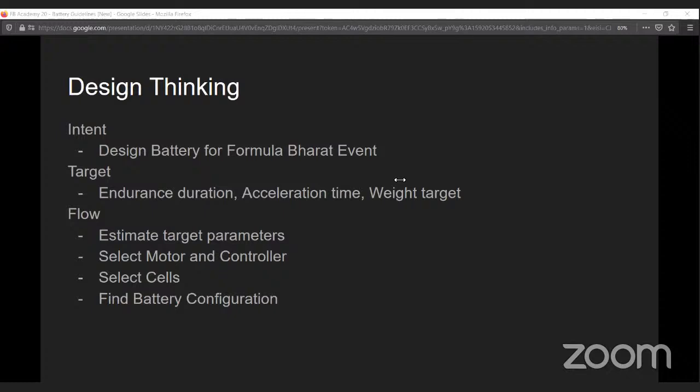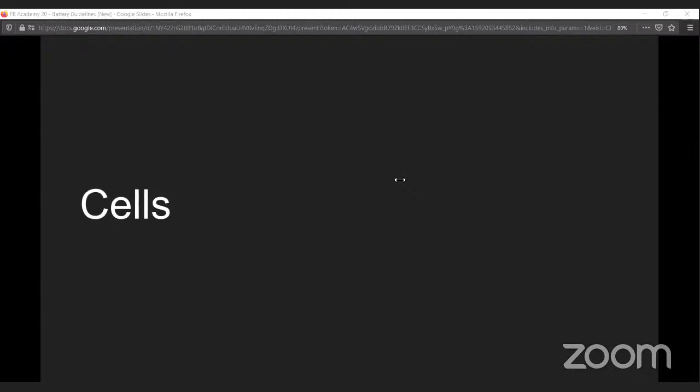The flow for your battery design will generally begin with taking these targets in mind and arriving at target parameters — for example, how much energy you need to carry with your vehicle, how much weight you need to achieve with your battery pack, or what should be the maximum current you can draw. As you achieve a certain acceleration time target, you proceed with selecting your motor and controller, which will give you an idea of what battery voltage you need. Then, once you have the battery voltage, target current, and energy capacity, you proceed with cell selection and battery configuration.